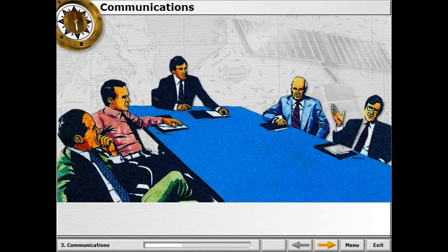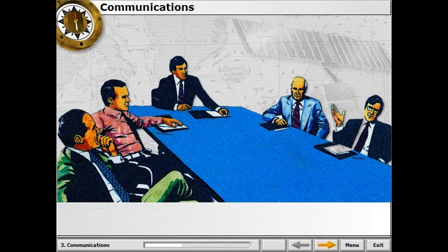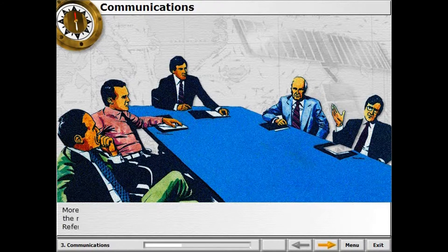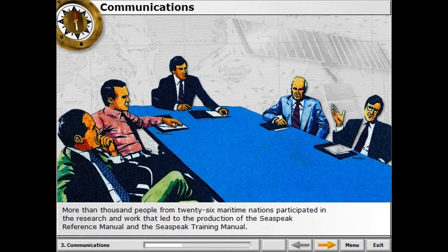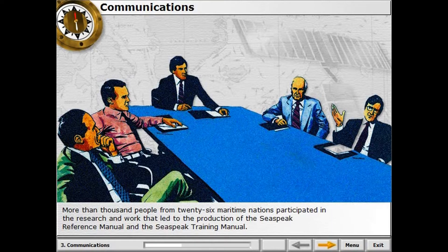In the late 1980s, a new communication idea was presented by the maritime world, namely SeaSpeak. SeaSpeak is based on a wealth of experience — more than a thousand people from 26 maritime nations participated in the research and work that led to the production of the SeaSpeak Reference Manual and the SeaSpeak Training Manual.